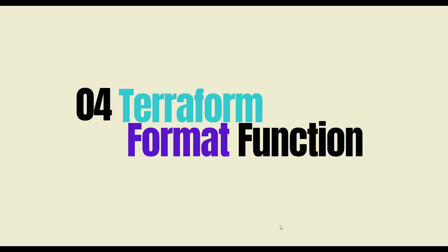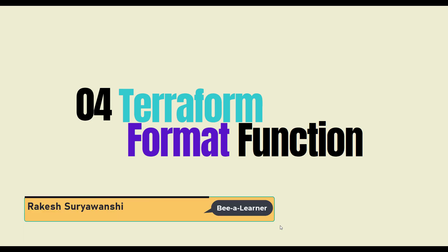Hello, my name is Rakey Suryavanshi and you're watching Be a Learner.